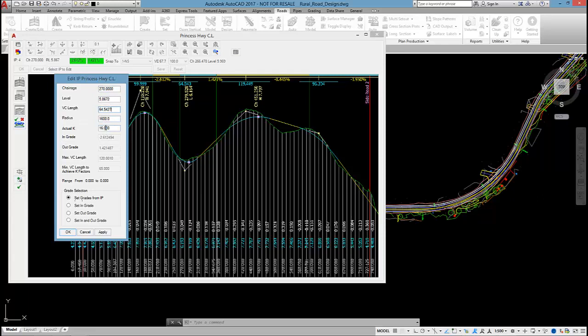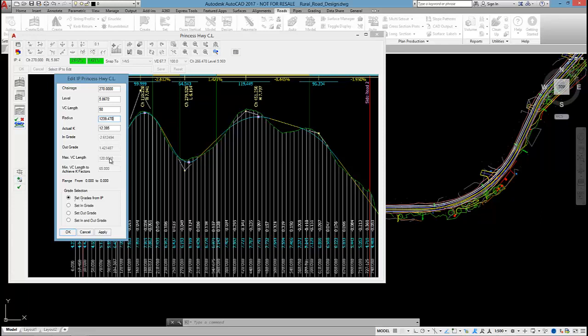Just so you know, you can set the VC length by specifying a K value. In fact, when I do change the vertical curve length, you'll see the actual K update. When I change values in here, I can instantly see what the ingrade will be, what the outgrade will be. The software will tell me the maximum vertical curve length that I could fit at this particular location.